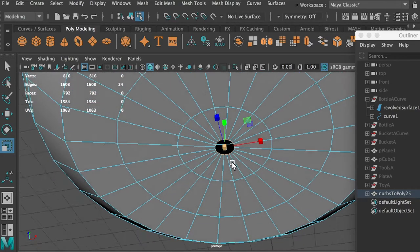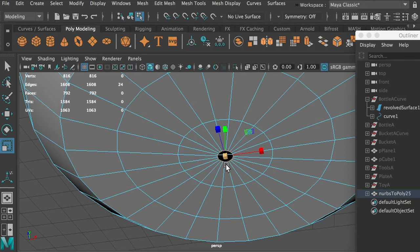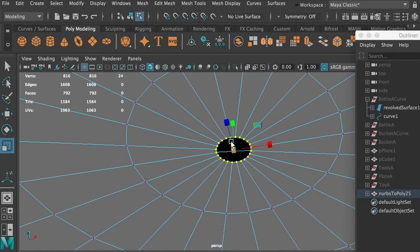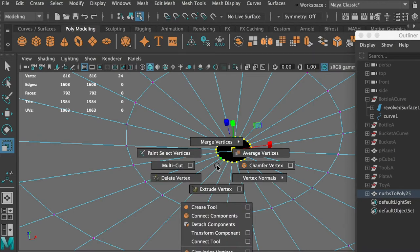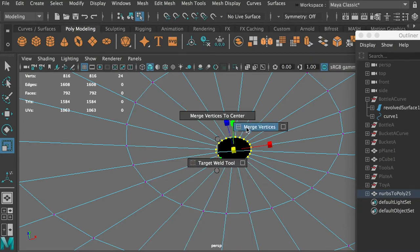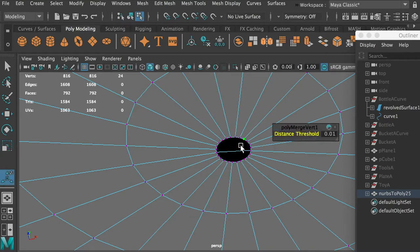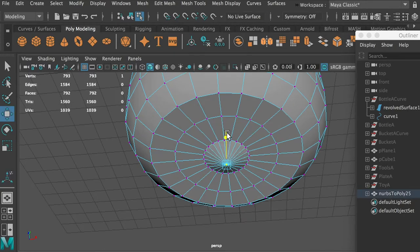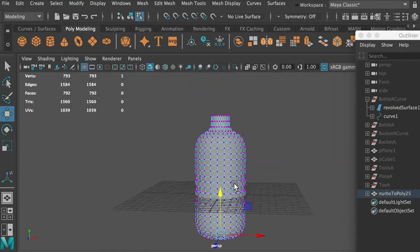To seal the bottom hole, hold down Command with the right mouse button to switch to Vertices. Then hold Shift with the right mouse button and you'll see Merge Vertices. It doesn't merge because they're too far apart, so increase the threshold - which is the gap between vertices that can be merged. Once you increase it, now we seal it. Now there's just one point there, so the bottom is fixed.